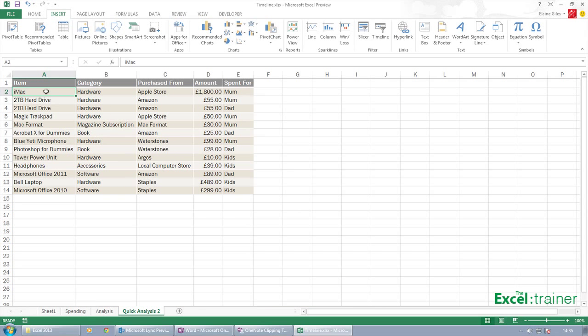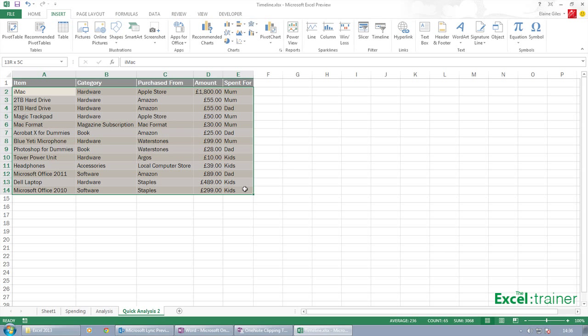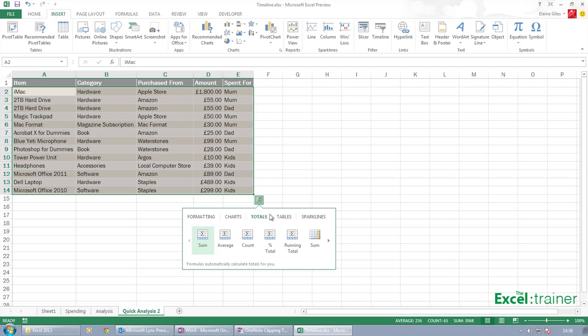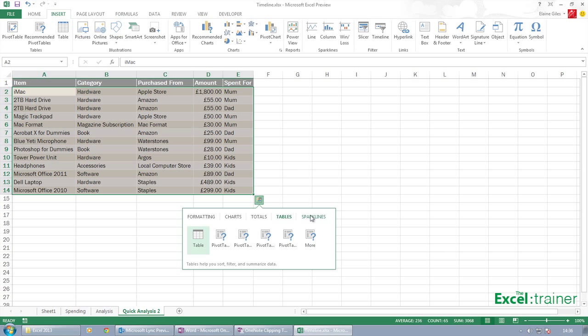And if I've got something like this, if I select that there, because I've selected the table, I get this quick analysis icon. If I click it, similar things. So you don't have to select the block, it will select it for you.